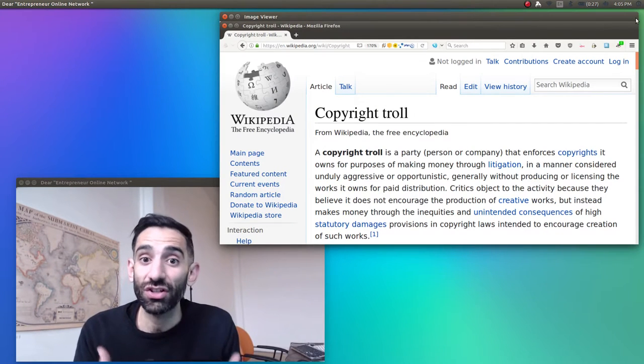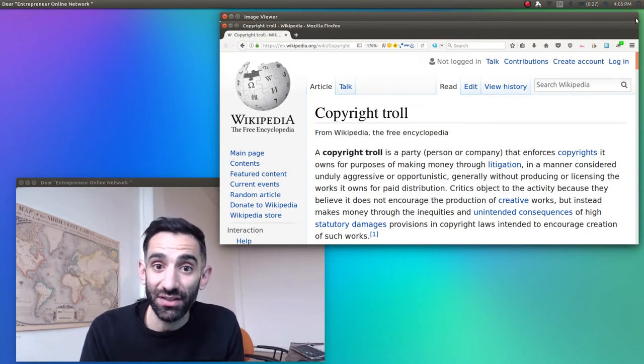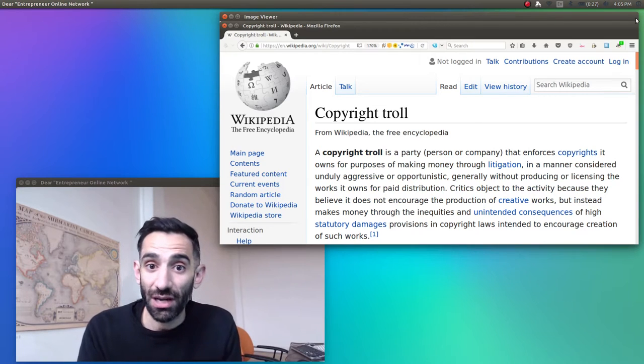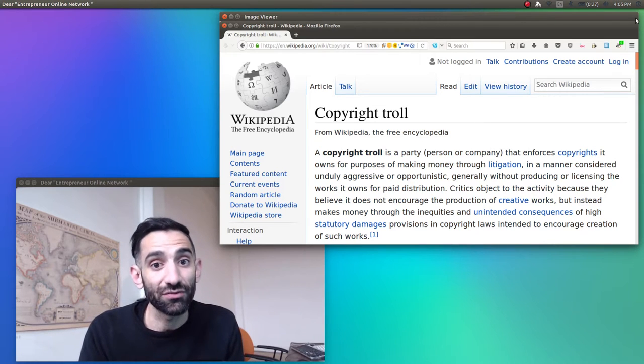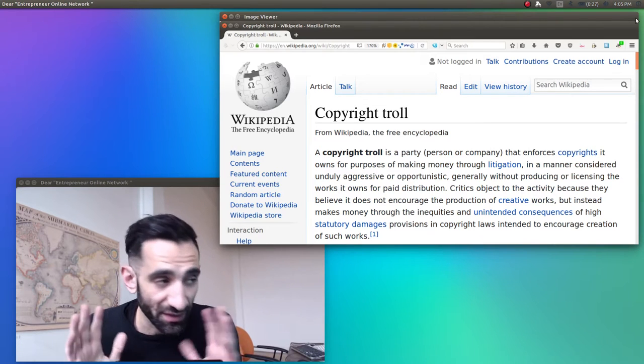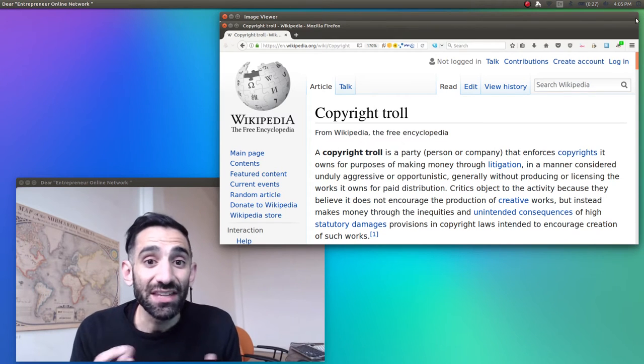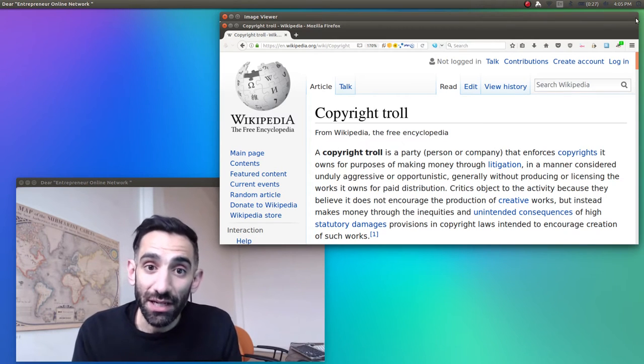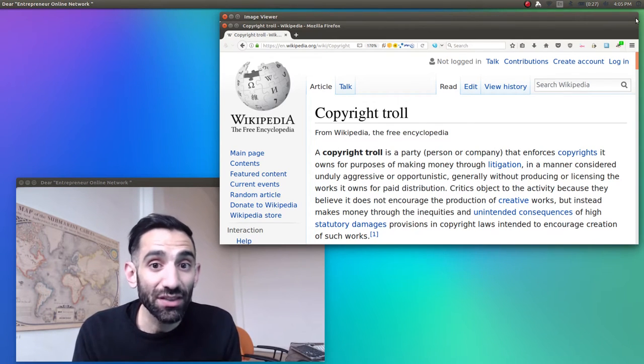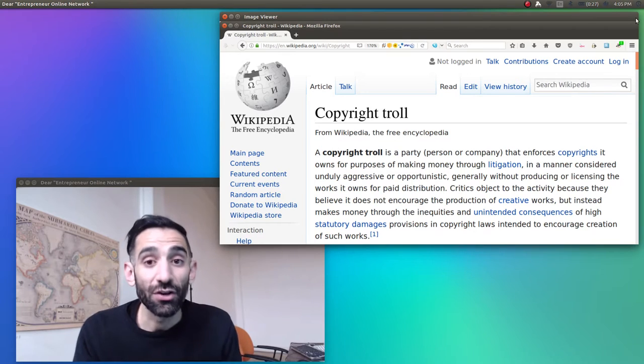that's just the colloquial term used to describe companies that purchase the copyrights to content from the original creators in the interest of making money by exploiting the messiness of copyright law.